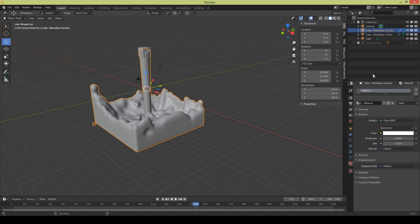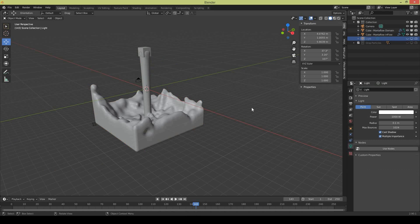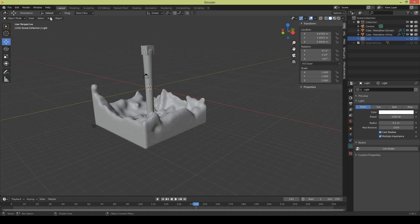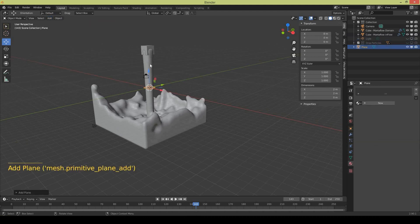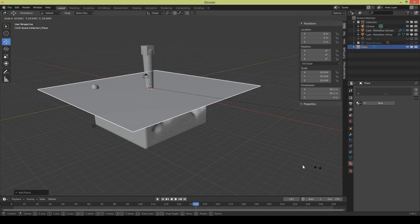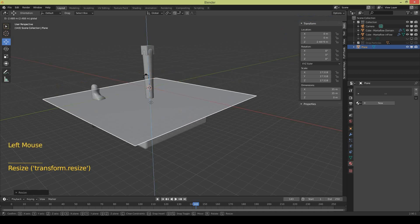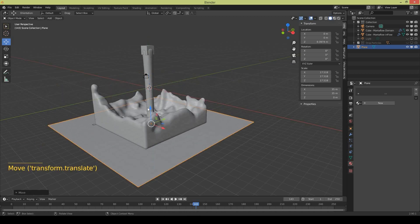So turn off the lights, we don't need light because we need a totally dark environment. Add a plane which can act as a floor. So increase the scale of your plane and bring it beneath the liquid because it's going to act as a floor.